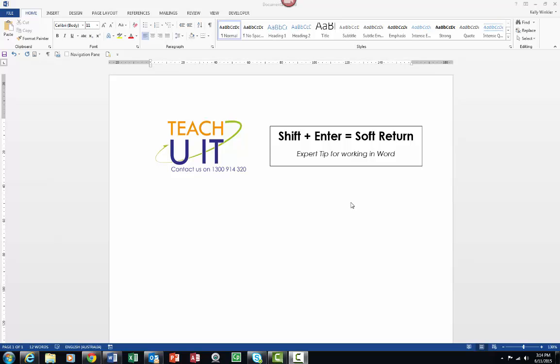Being the Microsoft Word nerd that I am, I'd like to point out that this methodology of the soft return is also applicable in Google Docs, dare I say it, and other word processing software systems as well. You can even use it on Facebook, interesting.